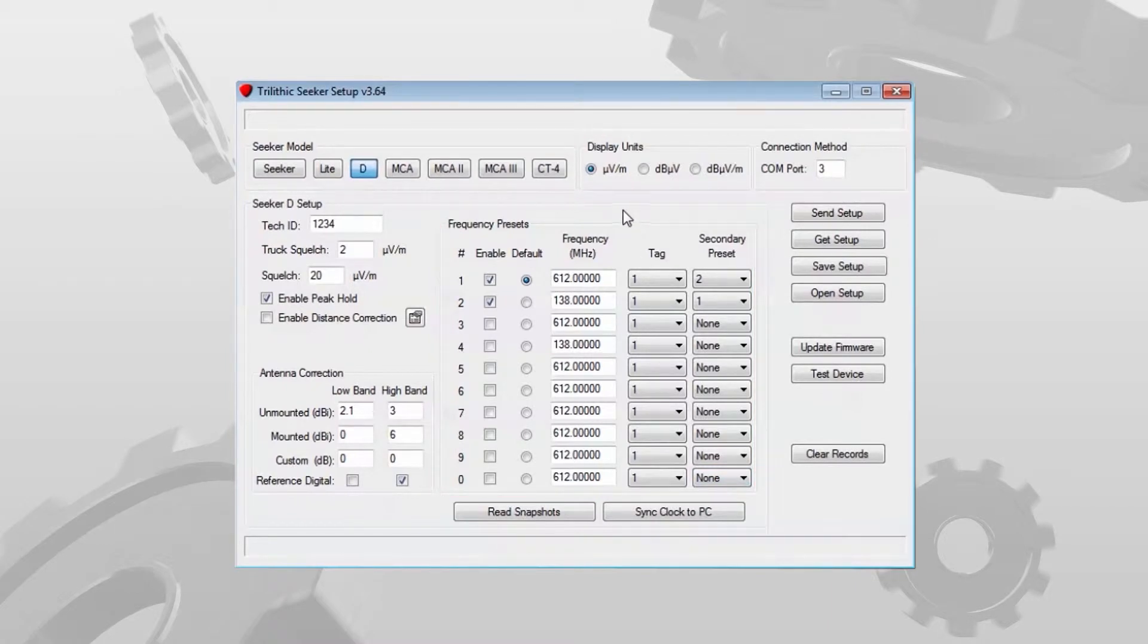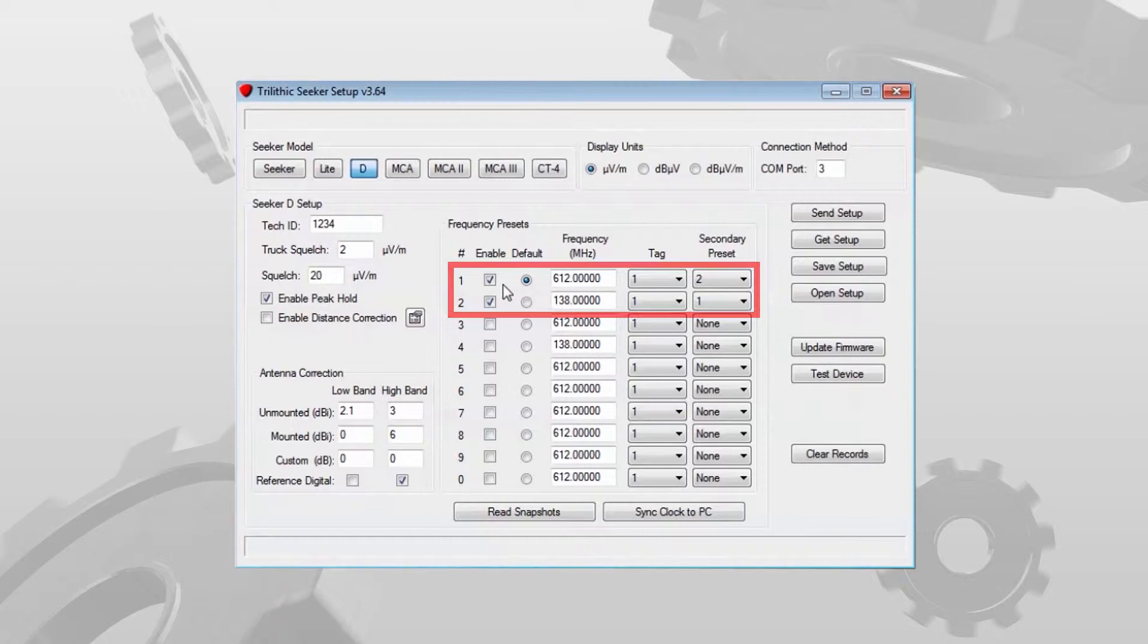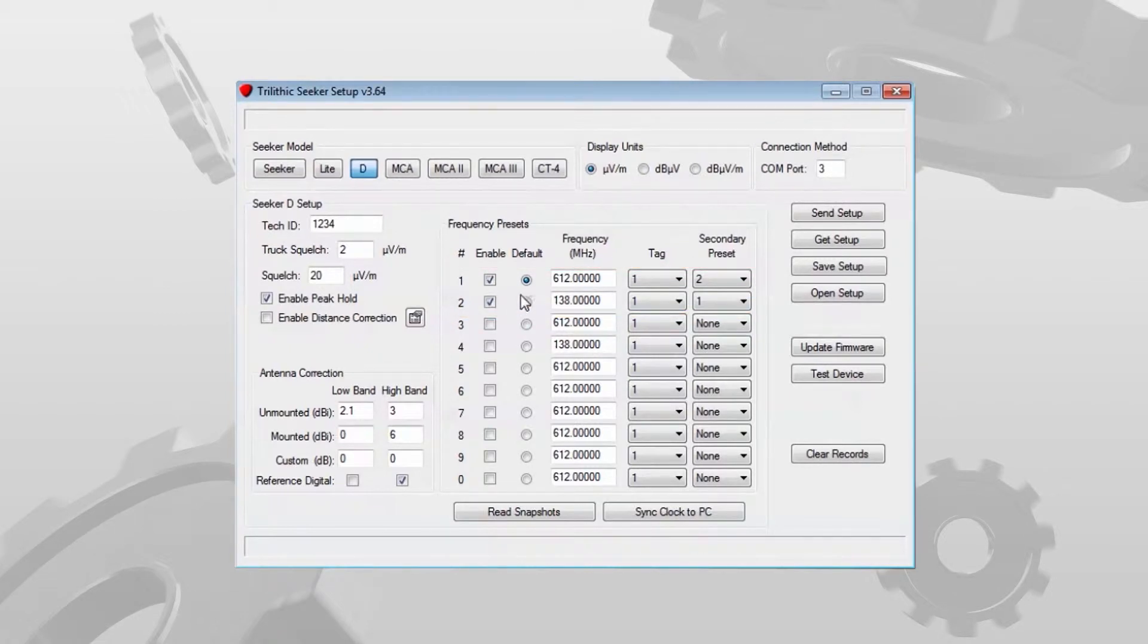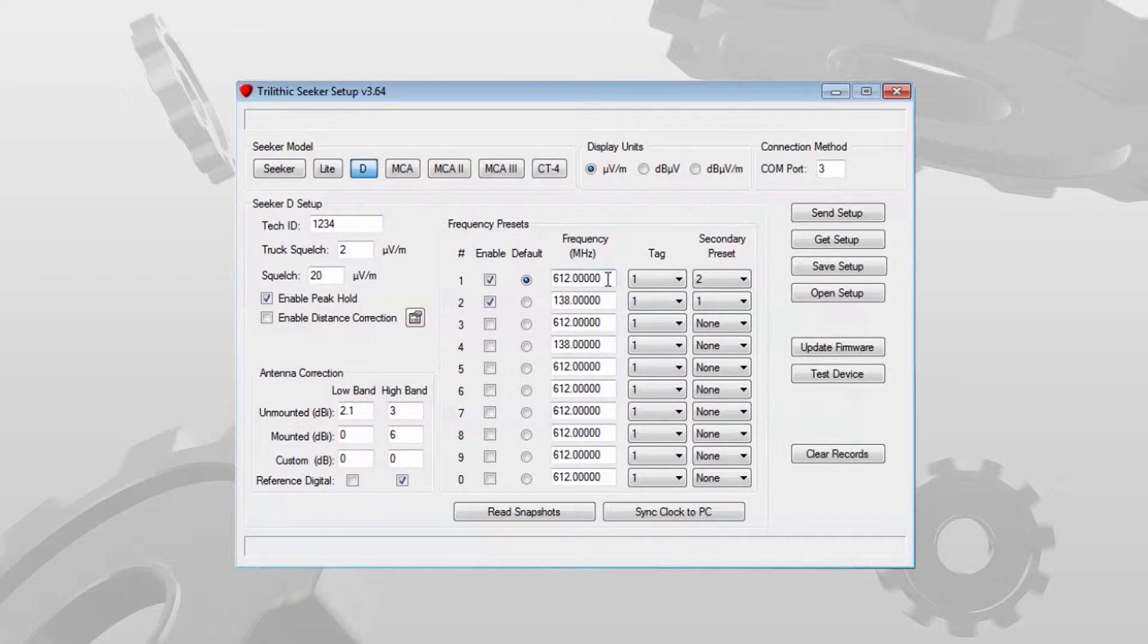In the example here you'll see that I have frequency 1 and frequency 2 enabled. Frequency 1 is my default. I have the frequency for number 1 set at 612 megahertz and for number 2 I have it set at 138 megahertz.